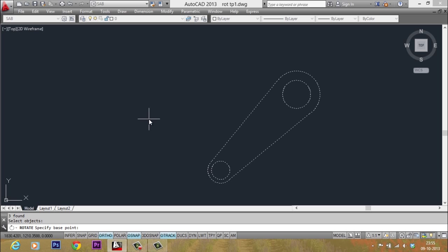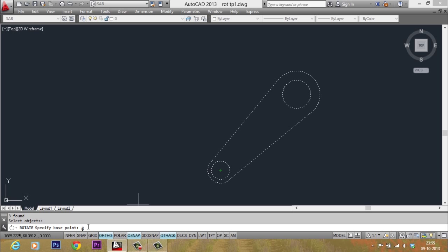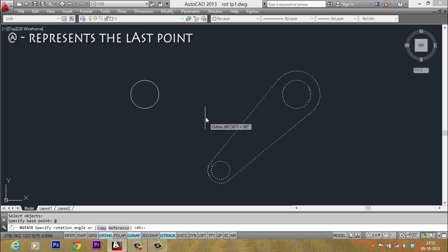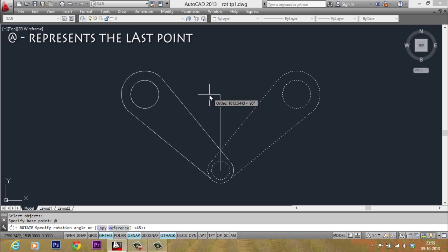When I am asked to give the base point of rotation, I don't have to go and select the same center again. But instead, I can type at the rate. At the rate stands for the last point. AutoCAD memorizes the most recently given point. And if you want to access that point on a later stage, you can just type the letter at the rate.